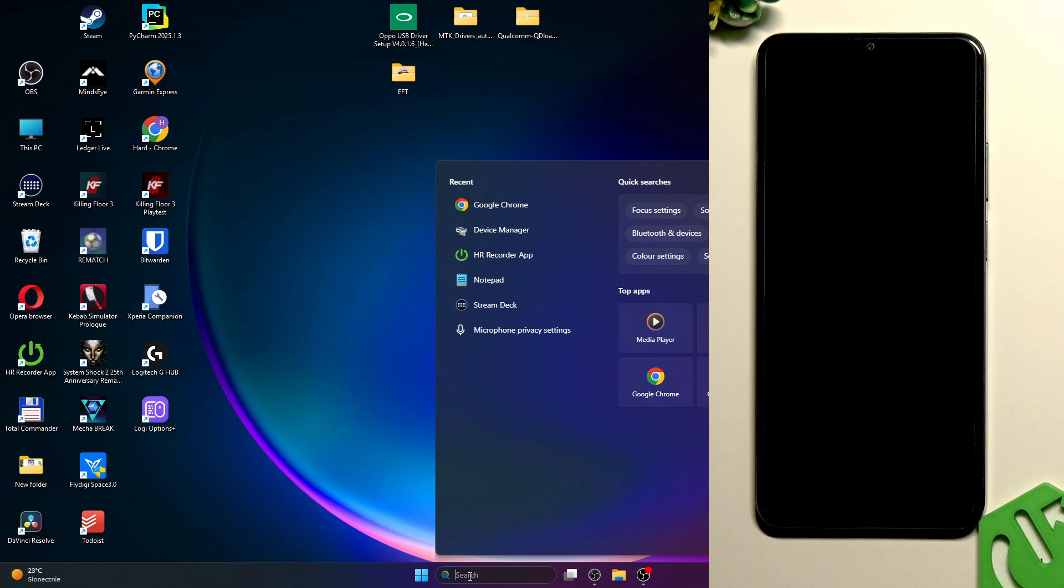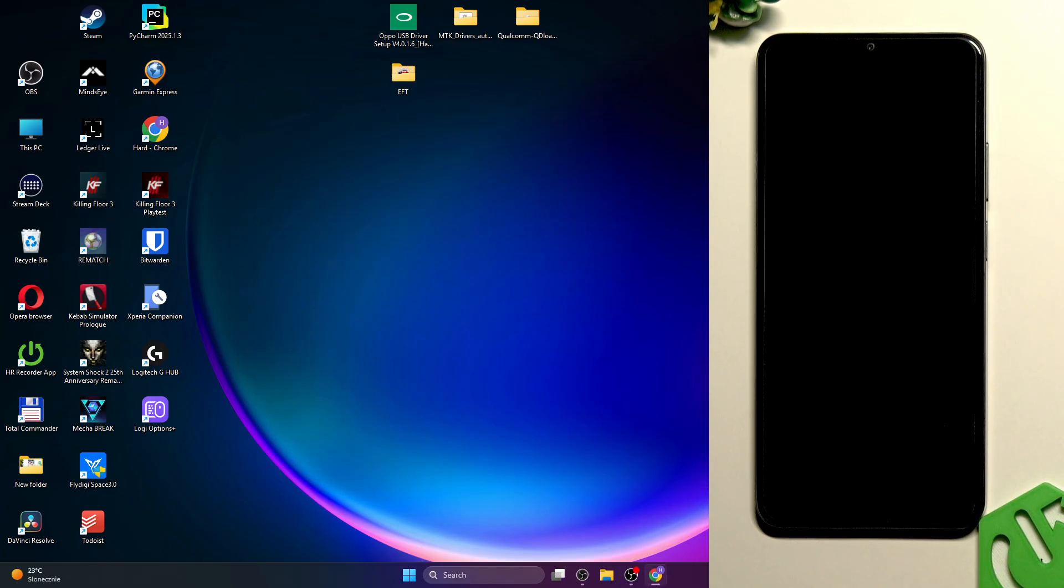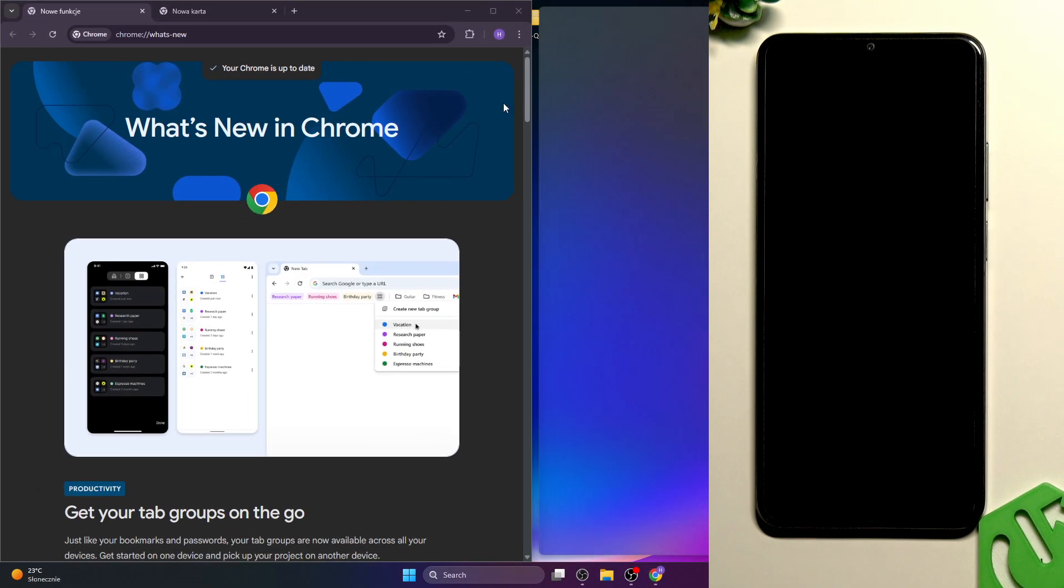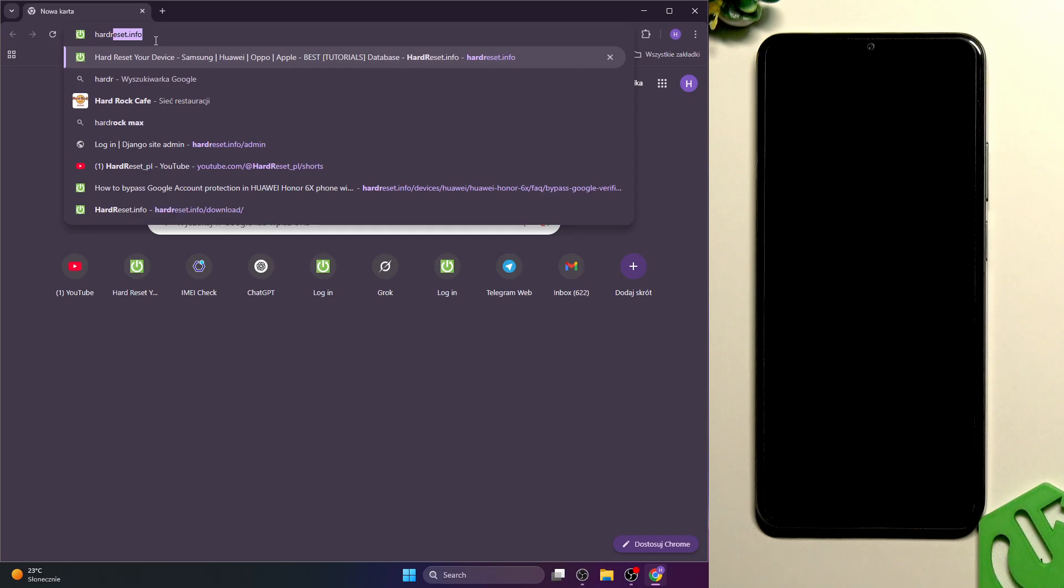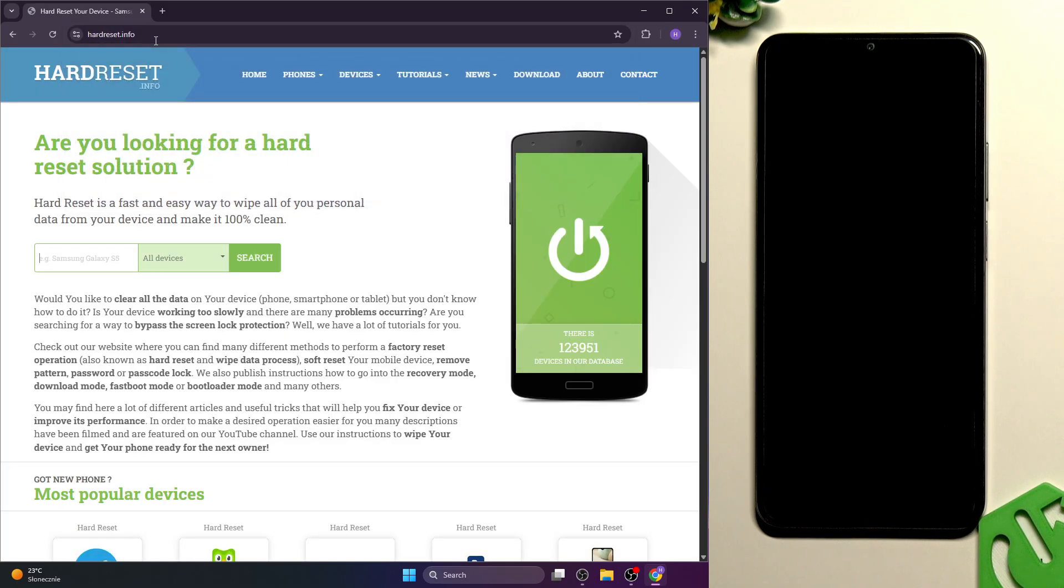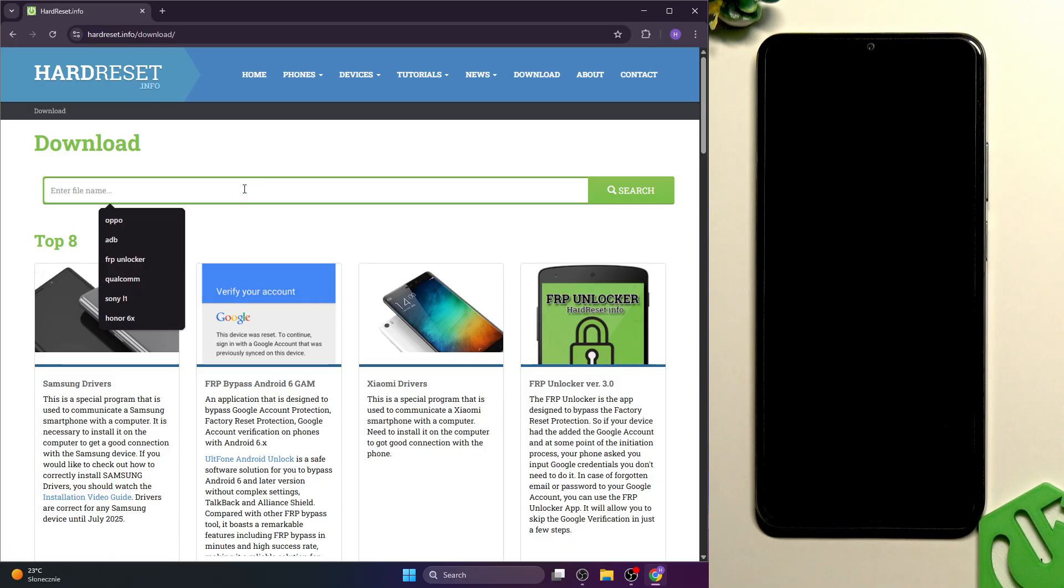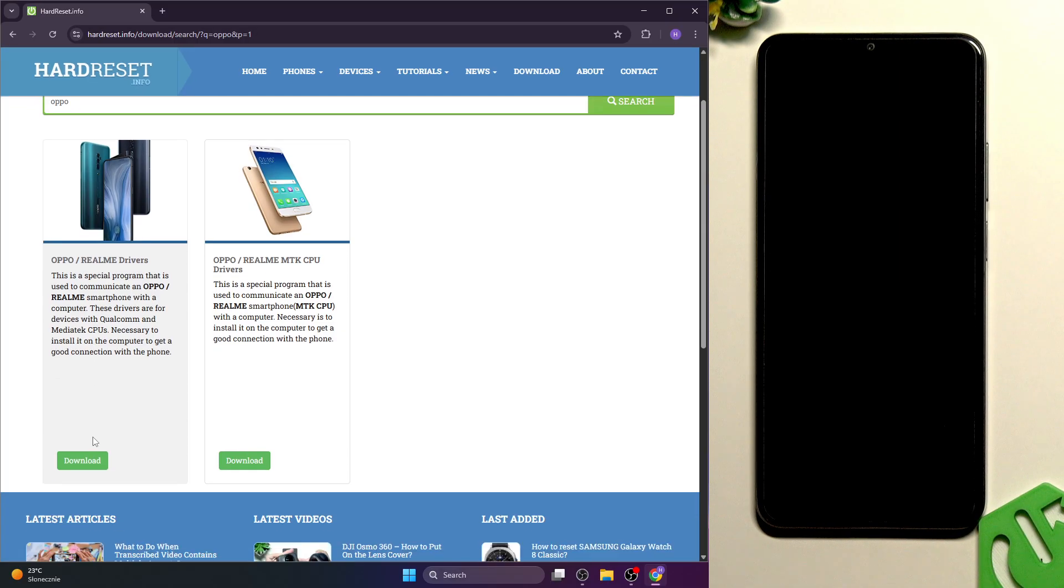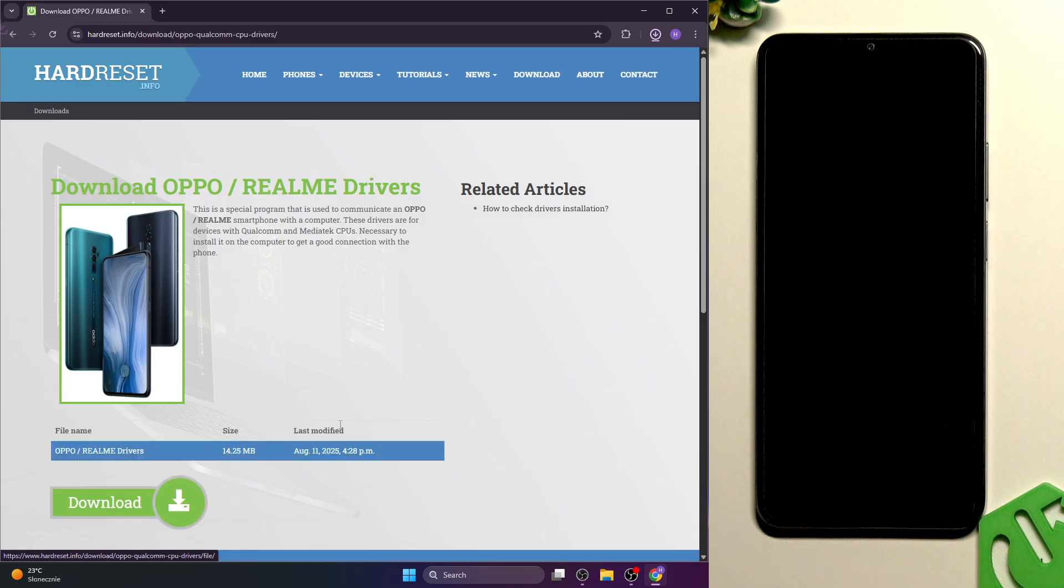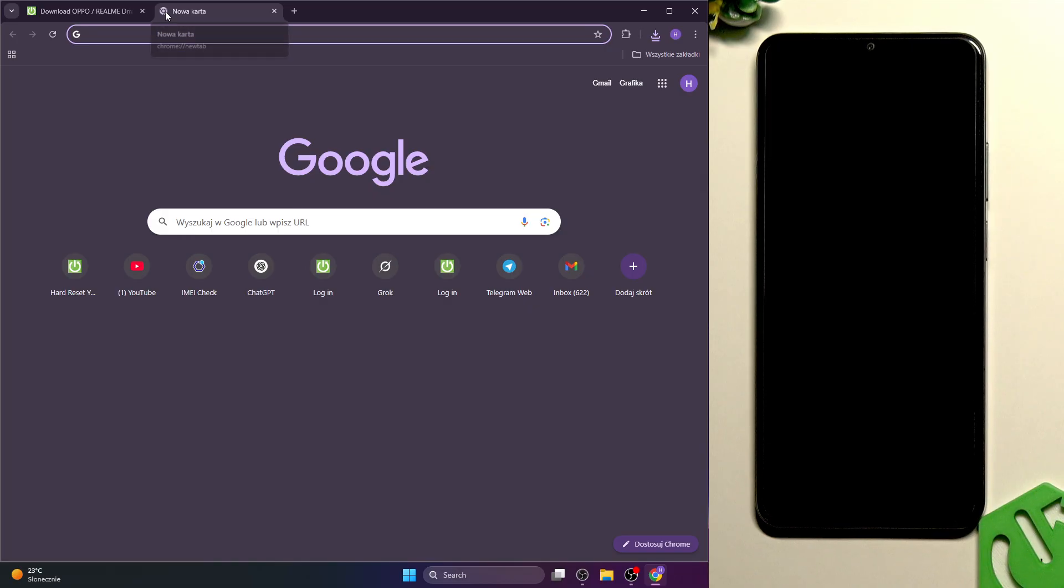Now let's go to our website and download some files that will be important. Once you go to hardresetinfo go to download then find Oppo because Oppo and Realme have the same drivers. Find the Oppo/Realme drivers and click on download.